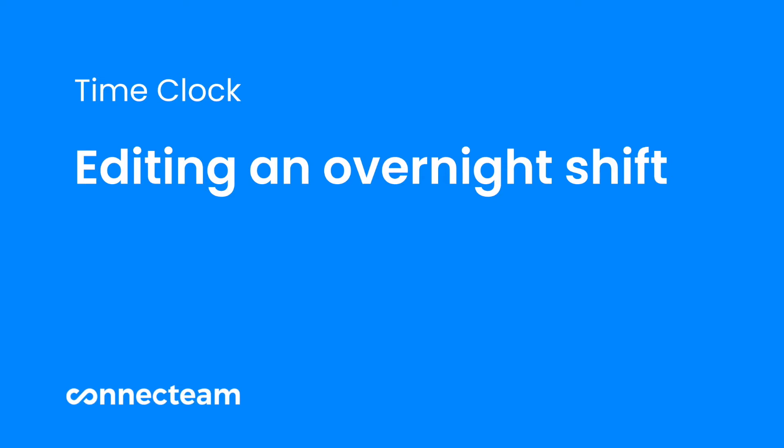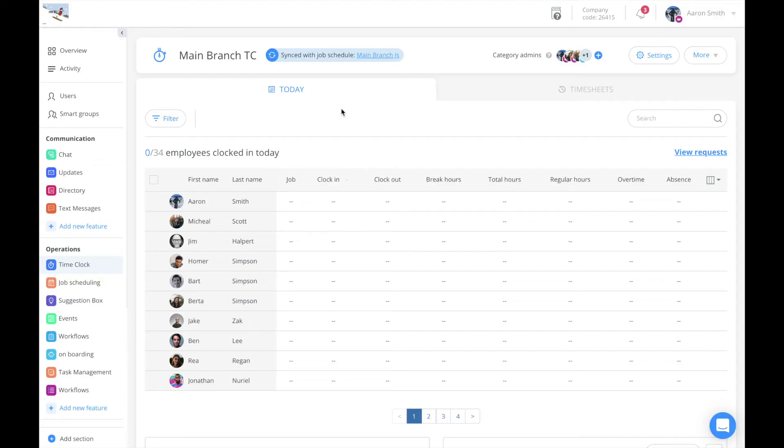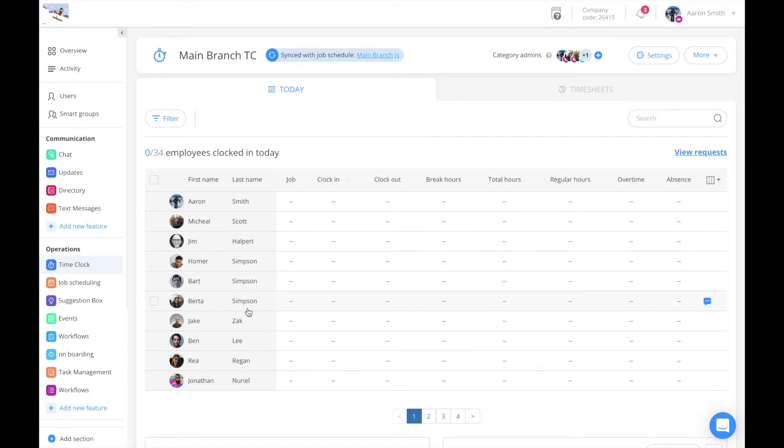Welcome to the time clock overnight shift editing tutorial. To edit an overnight shift, navigate to the relevant time clock and click on the employee you wish to edit the shift for.